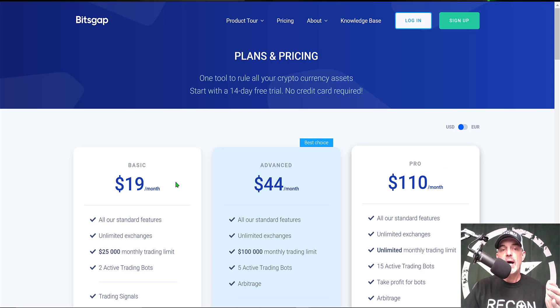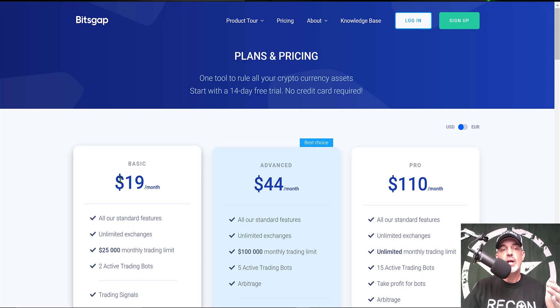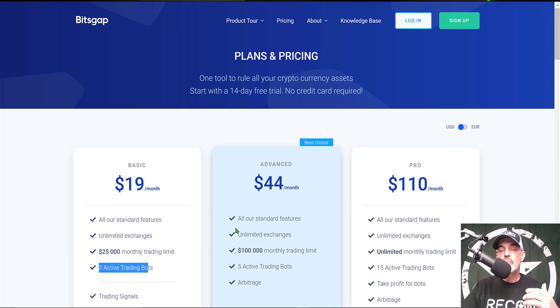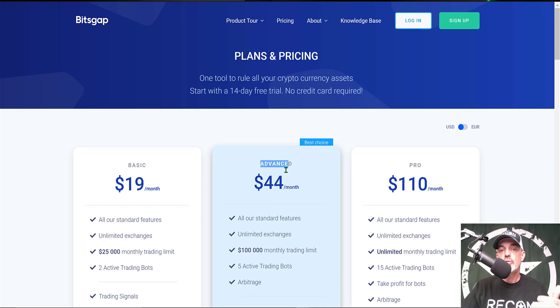Now after your 14-day free trial expires, you could start out with the basic plan for $19 a month and that would get you two active trading bots.